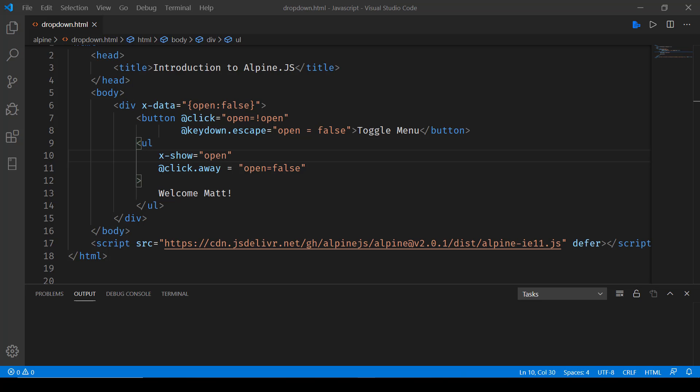Continuing with the Alpine.js tutorial. This one will be taking a look at how we can toggle UL elements.